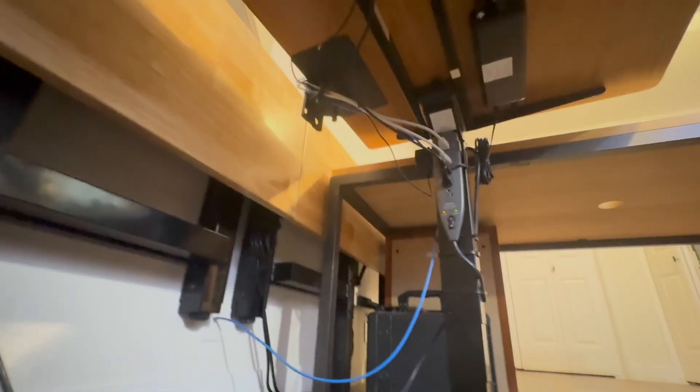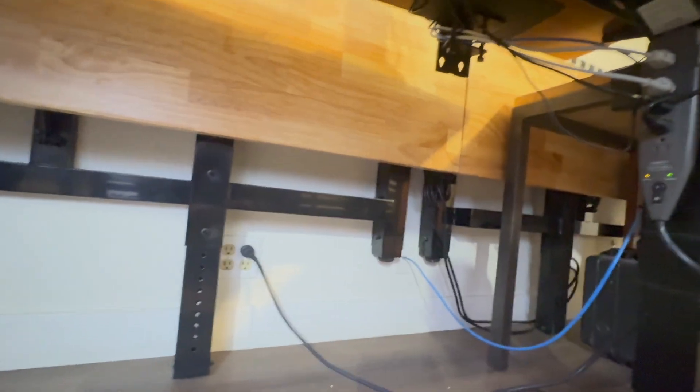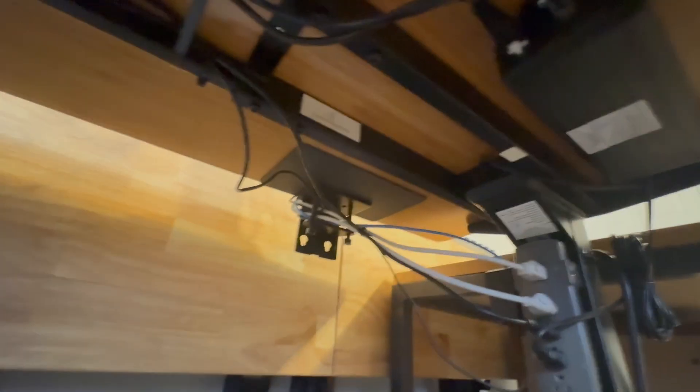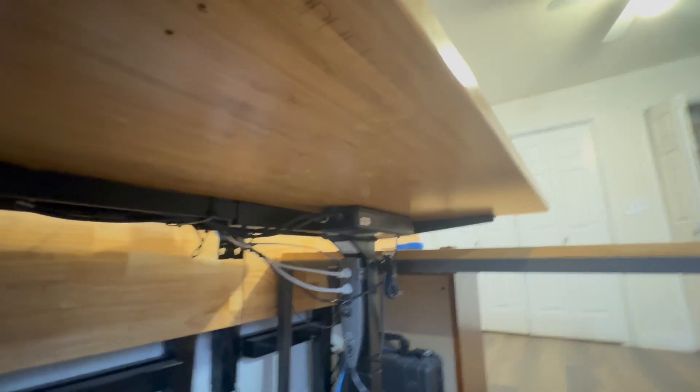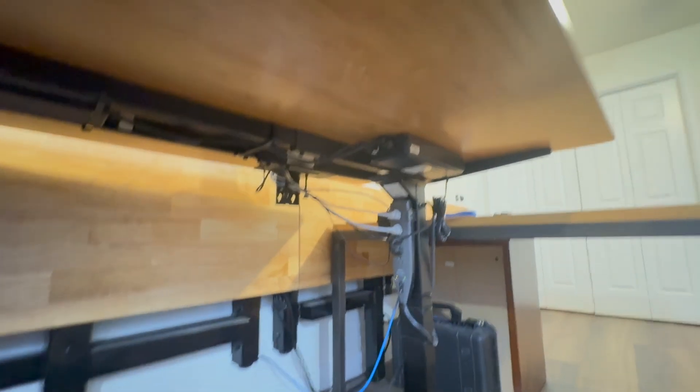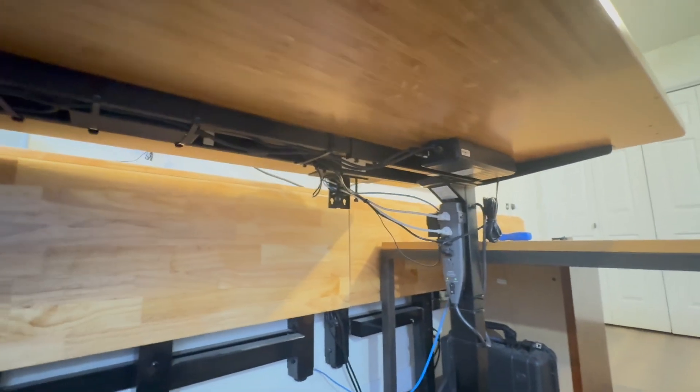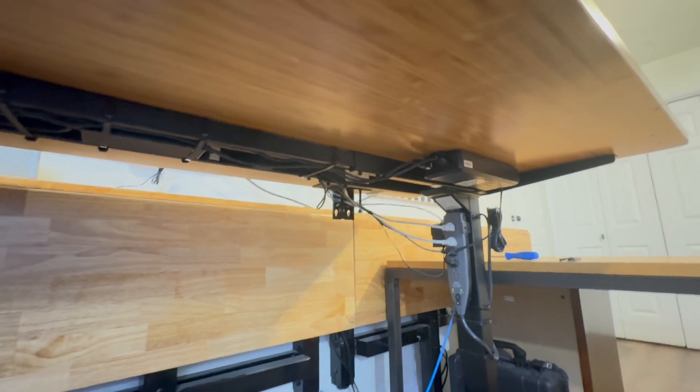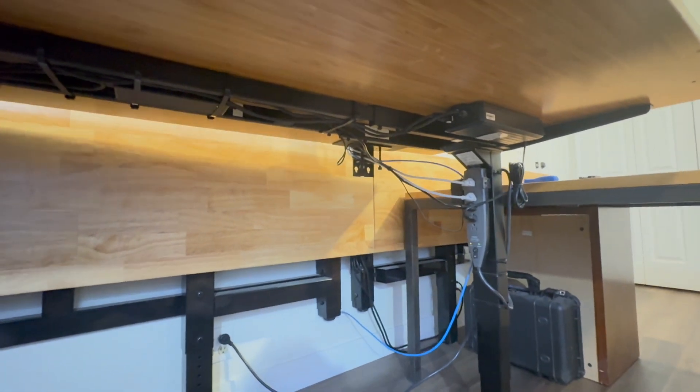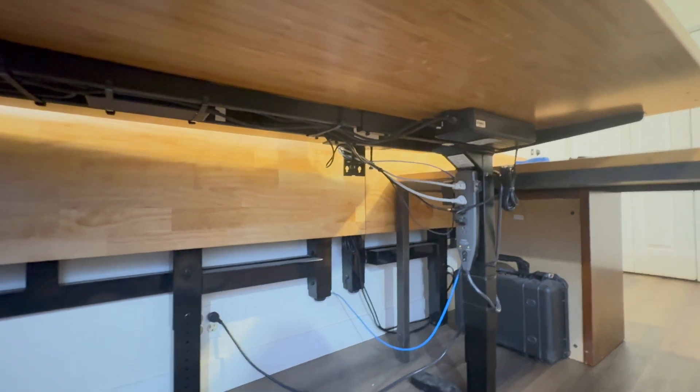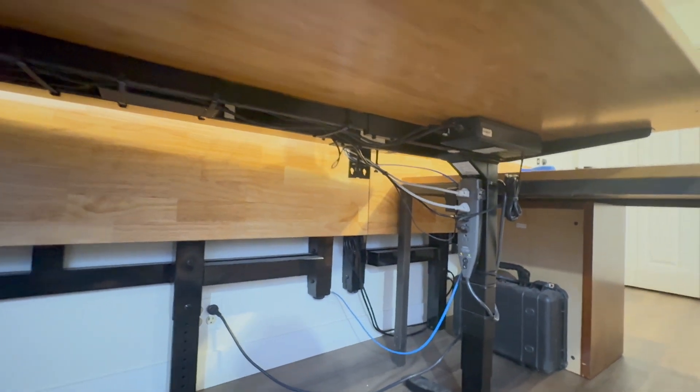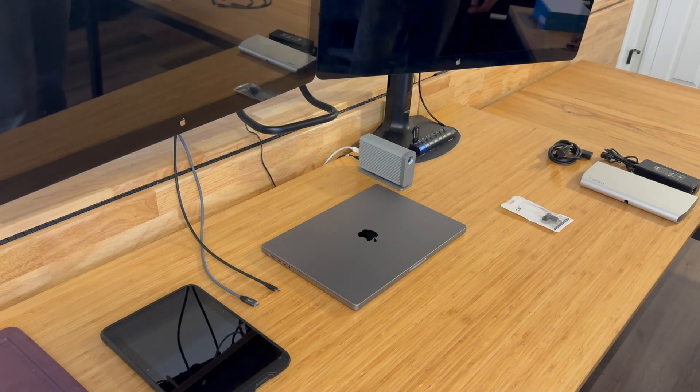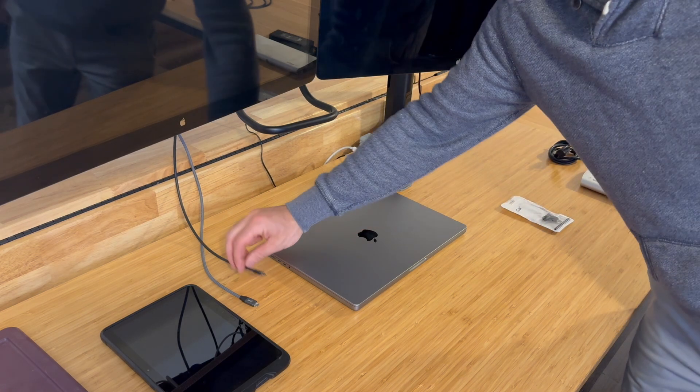So here's the setup underneath the desk where I've got power and ethernet to the wall. I need this whole thing to be able to move up and down together. And so I like to have all the cables basically all bound together and minimize the number of cables that actually need to move when the desk moves. I'm so thrilled with this setup so far.